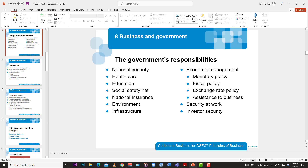Education is also a major responsibility — the government implements policies and regulations relating to education, funds public schools, and agrees on curriculum. For example, CXC subjects are agreed upon by education officers across the region. You also have social safety nets: subsidized housing, school meals programs, welfare — all are government responsibilities to its citizens.